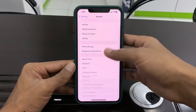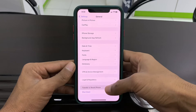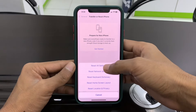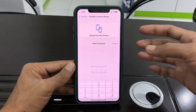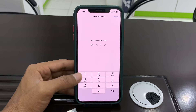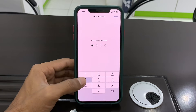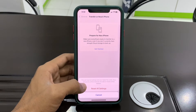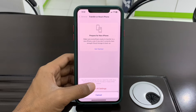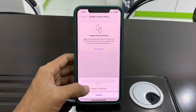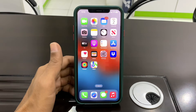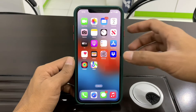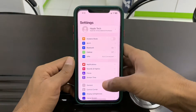Go to Settings, scroll down, click on Transfer or Reset, click on Reset, then click on Reset All Settings. This will reset all settings on your iPhone. Your Apple Pay cards, keys, and passes will be removed, but no data or media will be deleted. Make sure you reset the settings once.